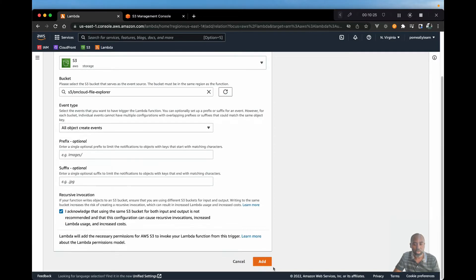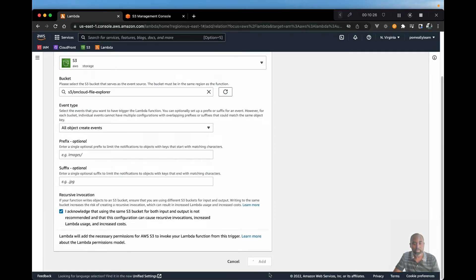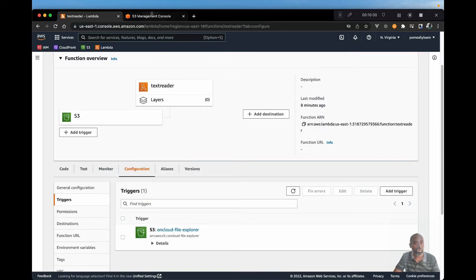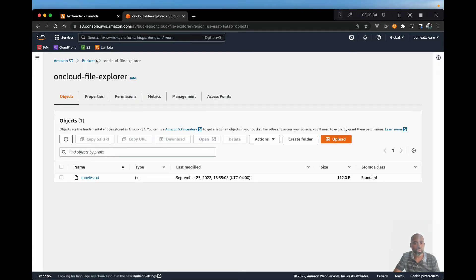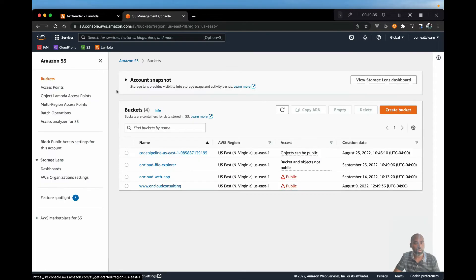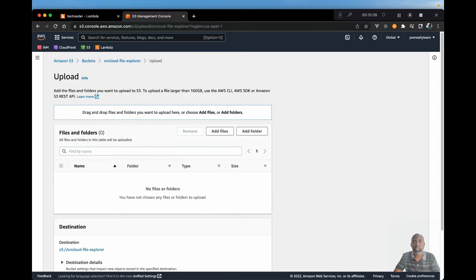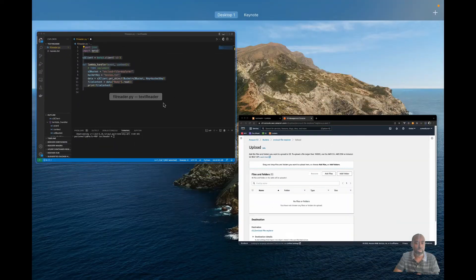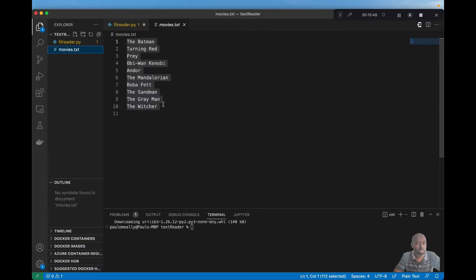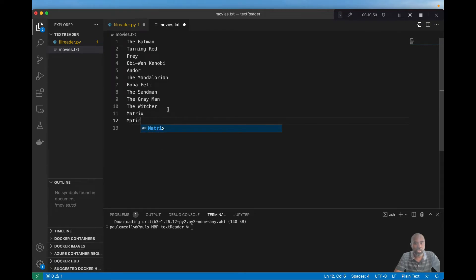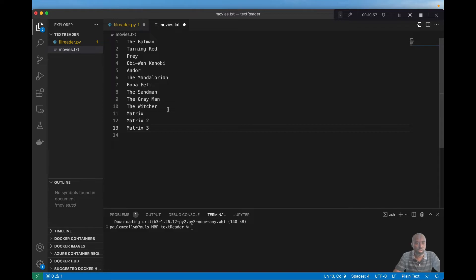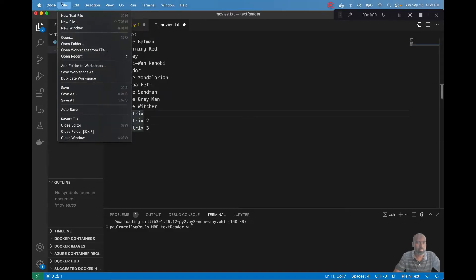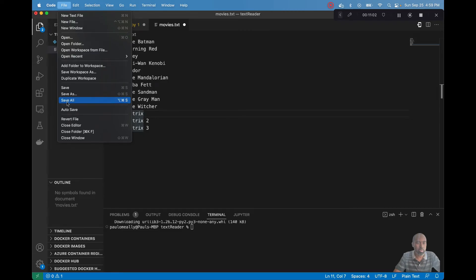So let's go ahead and add. And now that we have that trigger, if we go to our bucket and if I upload a new file, or the same file this time, actually let's make some changes and add some additional movies. I love watching the Matrix, especially two and three. So let's go ahead and save this.